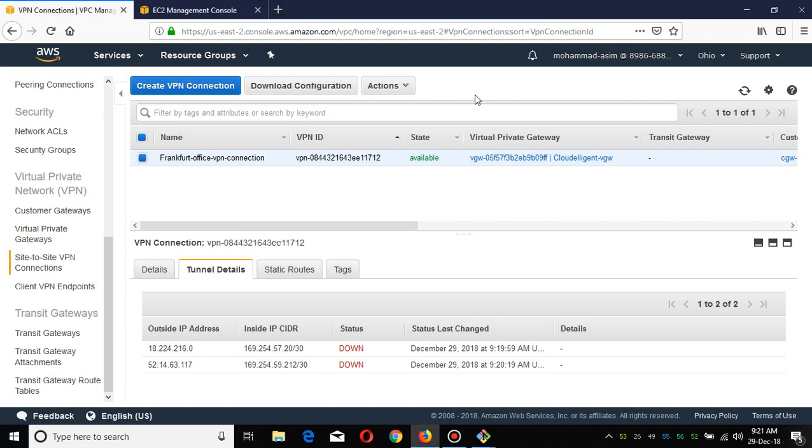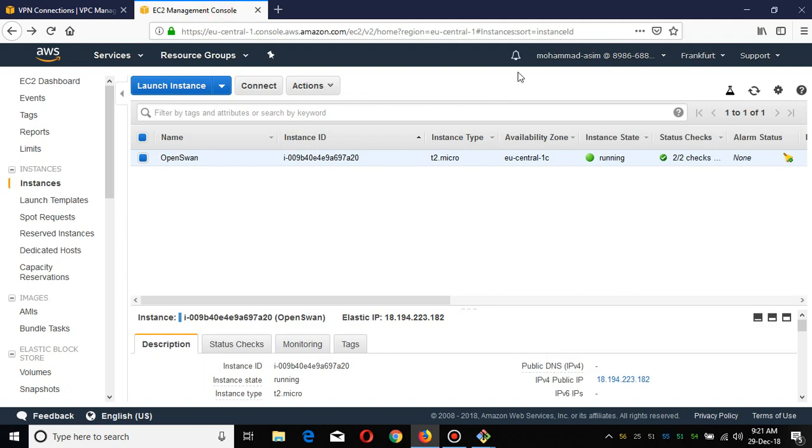Bismillahirrahmanirrahim, assalamu alaikum. My name is Muhammad Asim. I'm working as an AWS cloud engineer and AWS automation engineer. In my previous videos regarding Terraform deployment, you saw that I deployed the VPN via Terraform in our VPC. This is the virtual setup. Our office is in the Frankfurt region. If you haven't watched my previous videos, go watch those videos.